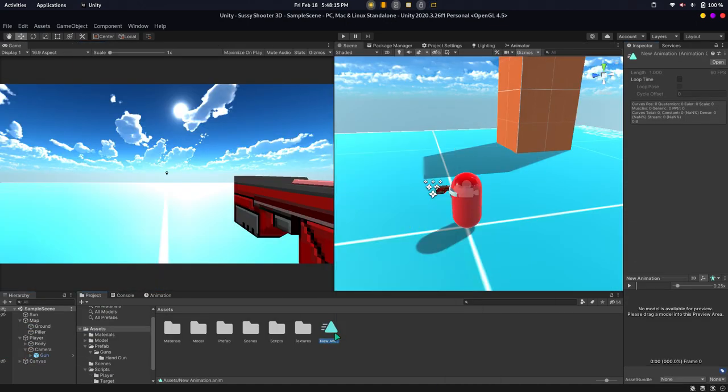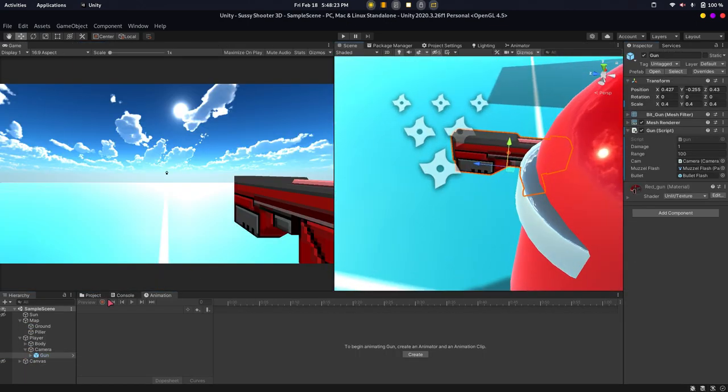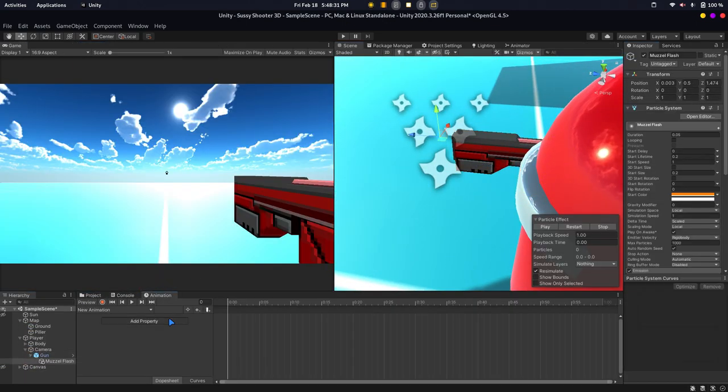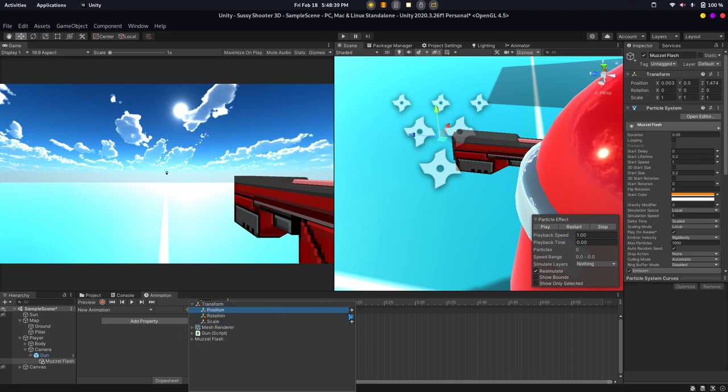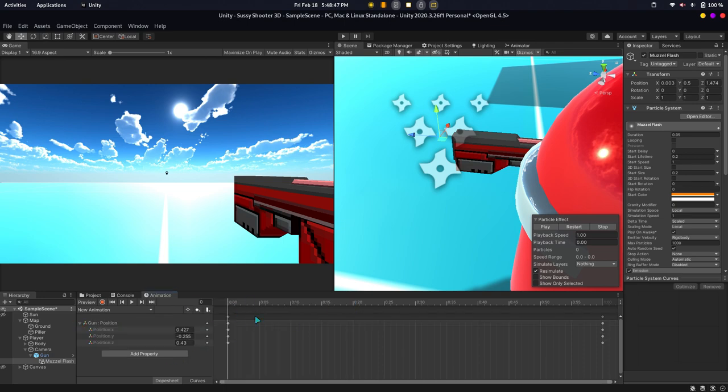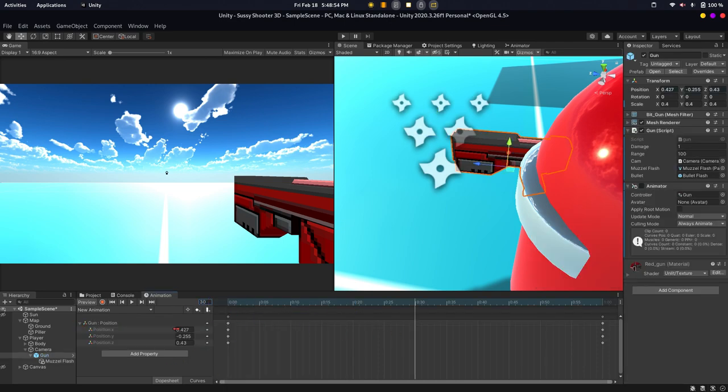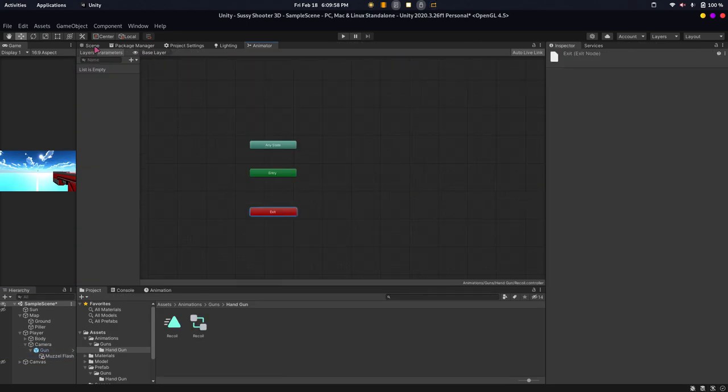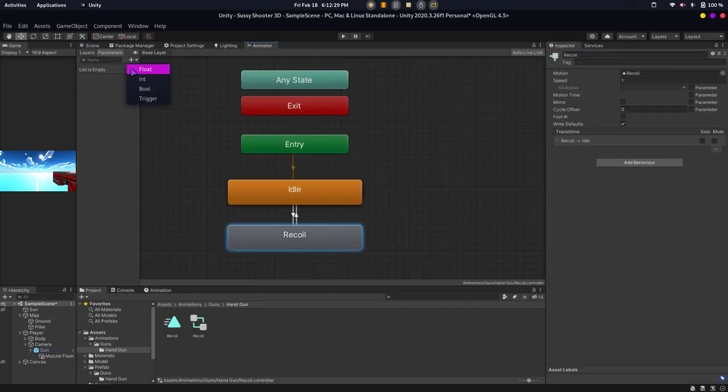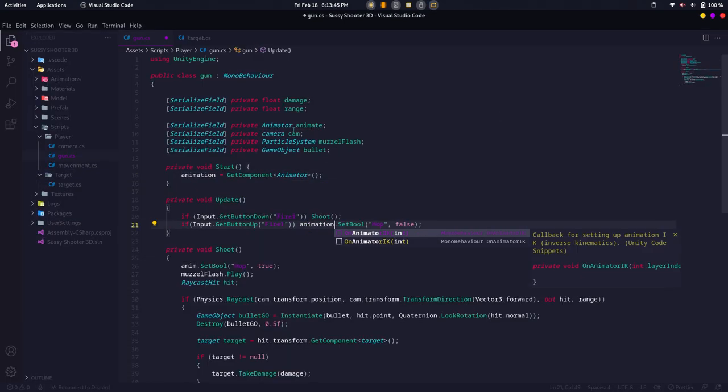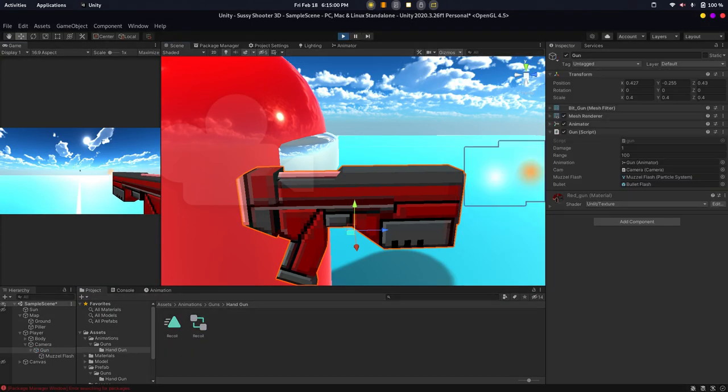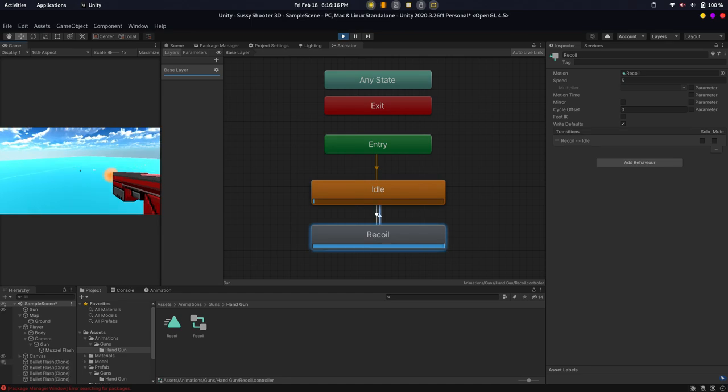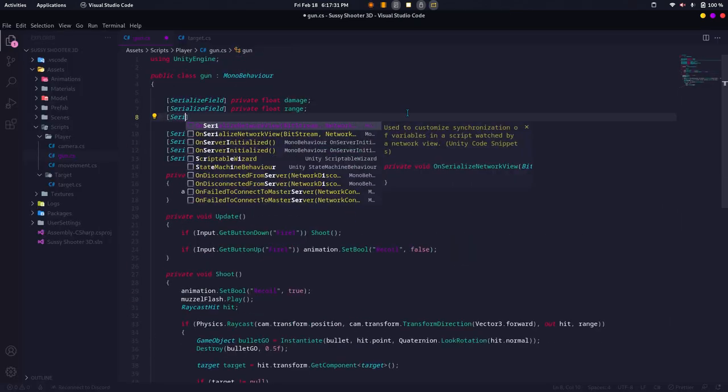We had to learn new things like what is raycasting, what is instantiation. We had to learn these things. We didn't know about raycasting, so after learning we added the gun.